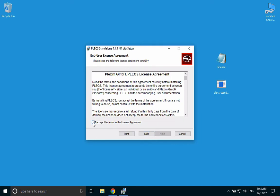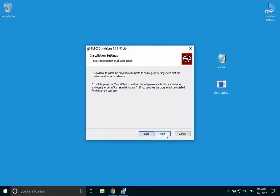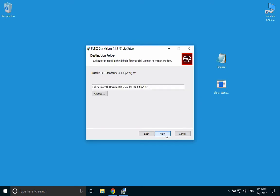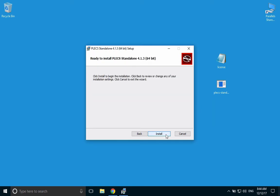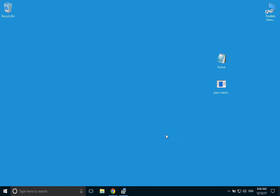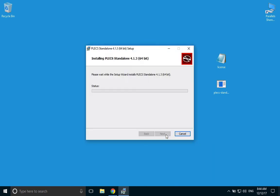Read through and accept the agreement terms and click Next. Consider installing PLECS for all users and click Next. You may select a different installation folder within this window if you'd like. Otherwise, click Next to continue with the default one and then click Install for the installation to take place.